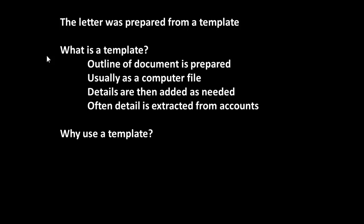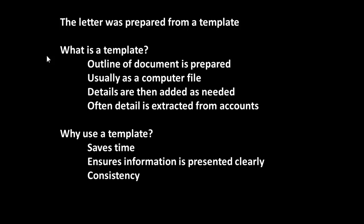Why do we use a template? What's the purpose of this? Well, it saves a lot of time. It means the information is presented clearly, and it ensures that there is consistency.